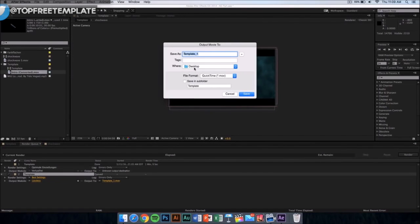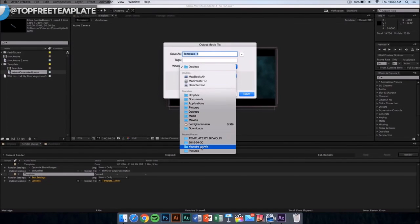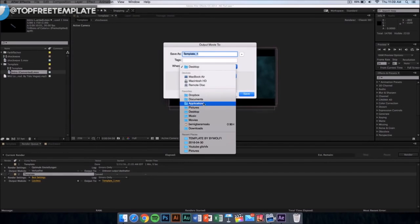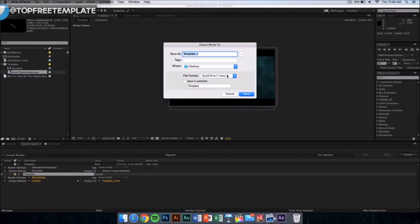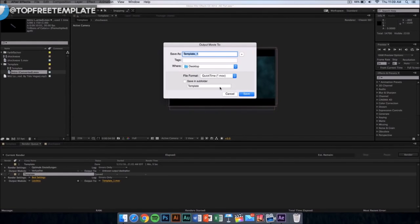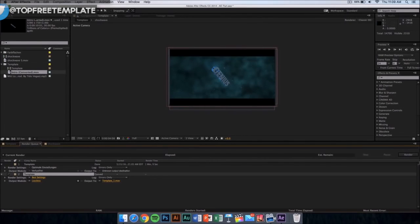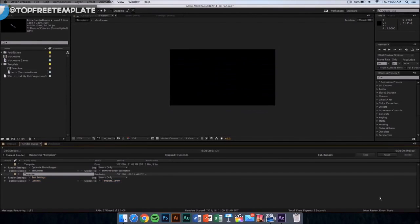You can save it on your desktop, documents, applications - anywhere you want it to be. The file format is going to be in QuickTime movie, so don't worry, you can upload it to YouTube or edit it in other editing software. Now what you want to do is name it whatever you want and just click on save. Then from here you want to click on render and it should start rendering.